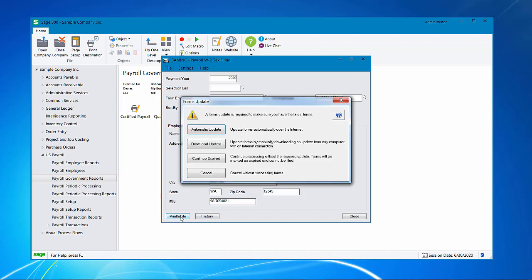You may get a prompt asking you to update for the most recent forms. If you do, then I suggest automatically updating which will give you the proper forms. You can also download the forms to your computer and then process the update manually. You can continue expired but you will not be able to file at this time. You will need to update to the new forms before you can proceed. And then cancel without doing anything.